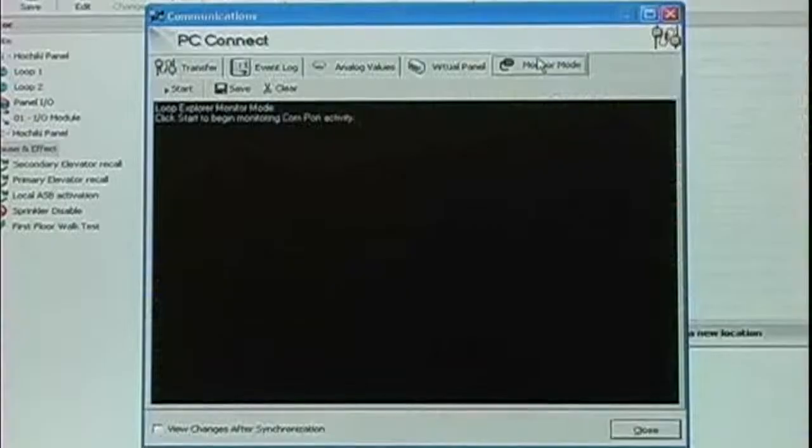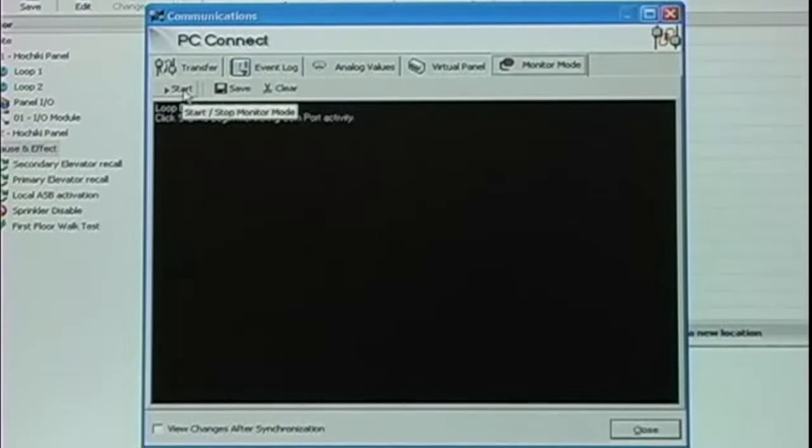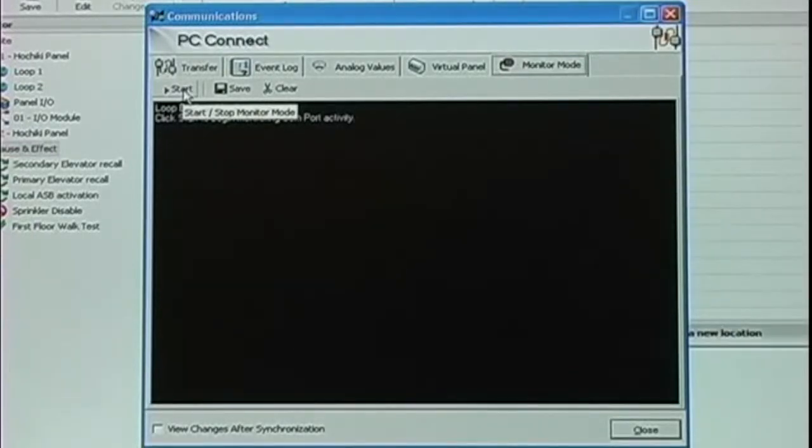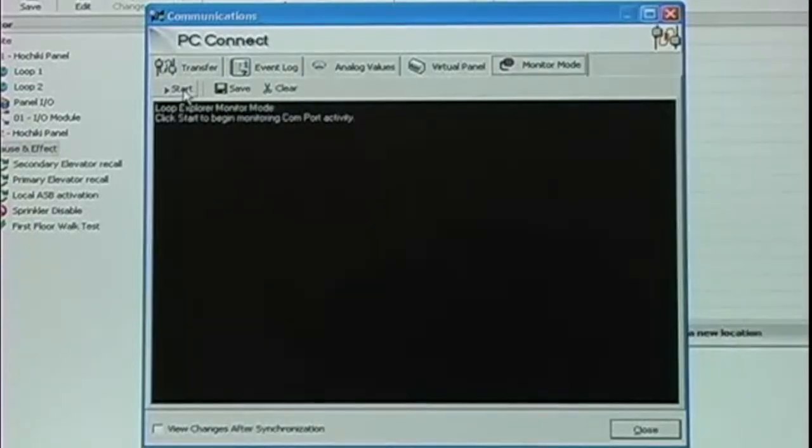The last tab in the PC Connect is Monitor Mode. Monitor Mode allows us to capture real-time events from the panel, similar to Windows Hyper Terminal.